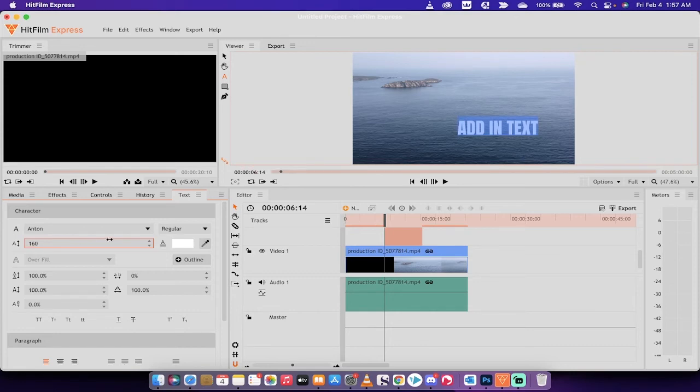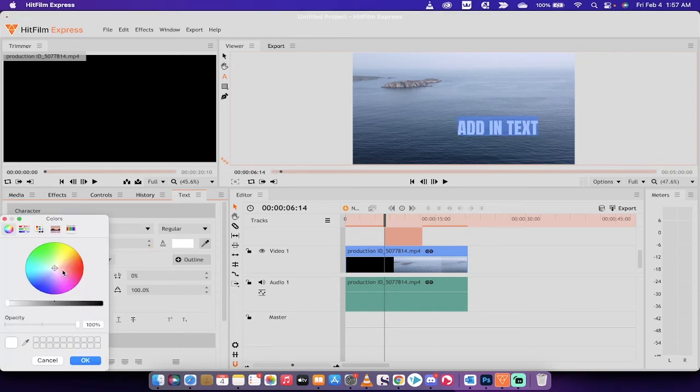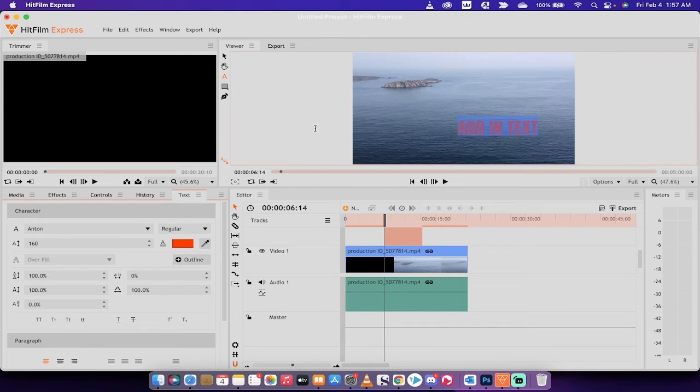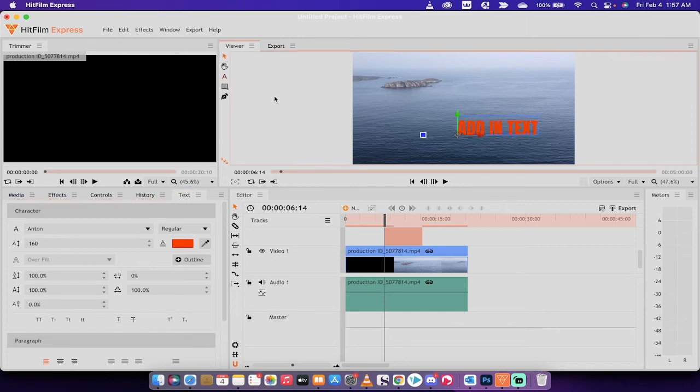A couple of other quick things you can notice here is you can change the font color right here. It gives you a color wheel. If we want to go to a different color like red, for example, let's just go ahead and click OK, and presto, we've got red. I'm just going to go back to the selection tool, click out, and you're going to see it says add in text.